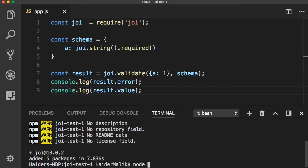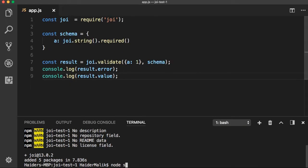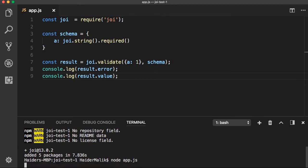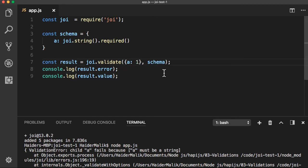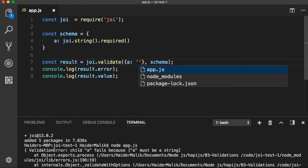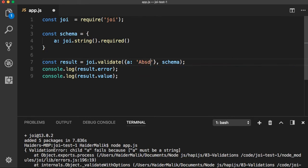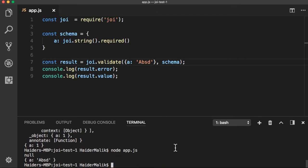I can run the project by using node app.js. You got the error — validation error: 'a' fails because 'a' must be a string, but I have set a number. Let me set 'a' to a string value. Everything looks good — there is no error. It has returned null for the error and here I have the object.